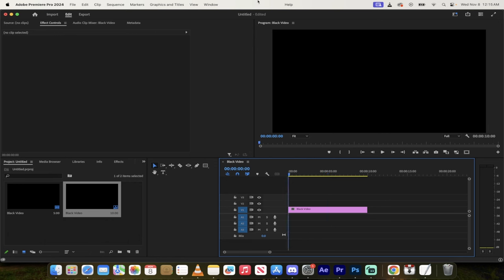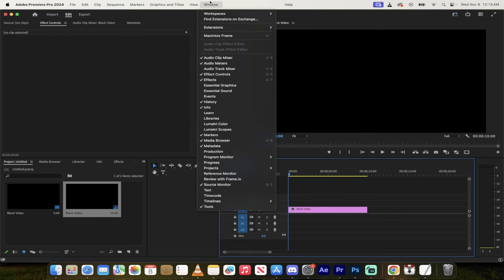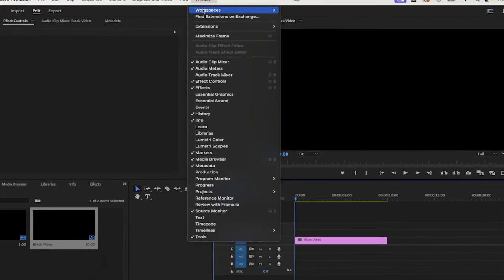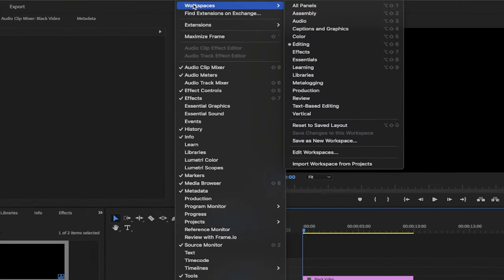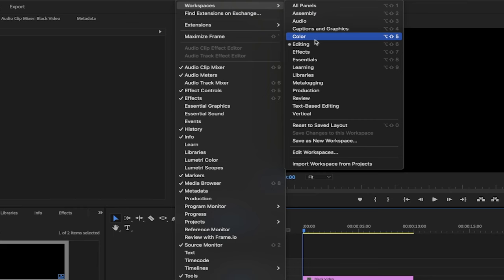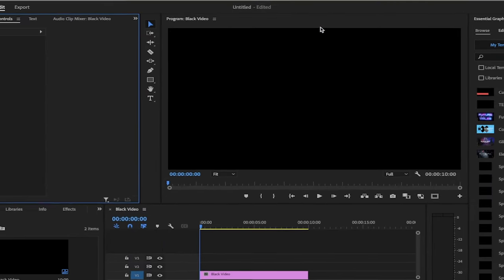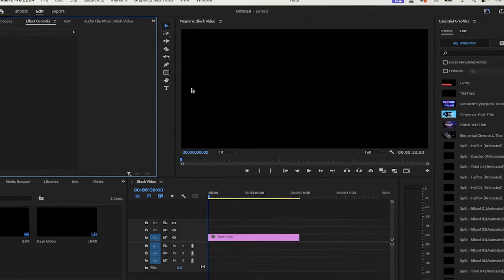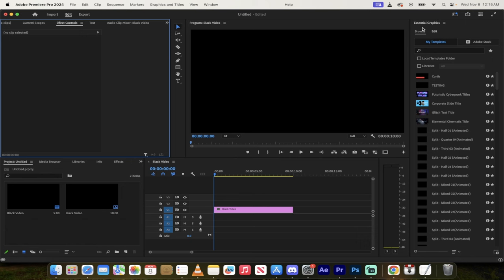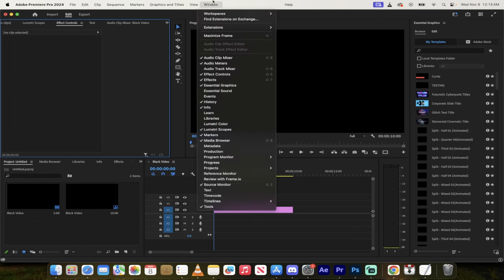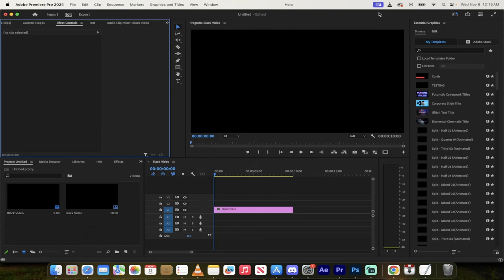Now we're going to go ahead and change the workspace. Go up here to window and go to workspaces and then switch it from whatever your default is to captions and graphics. It's very important. And then under captions and graphics, you'll see the essential graphics panel. If you do not see that, go to window, make sure there's a check mark beside essential graphics.